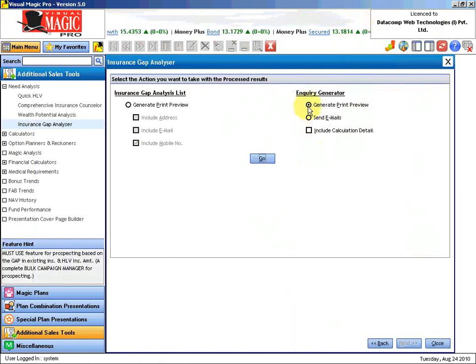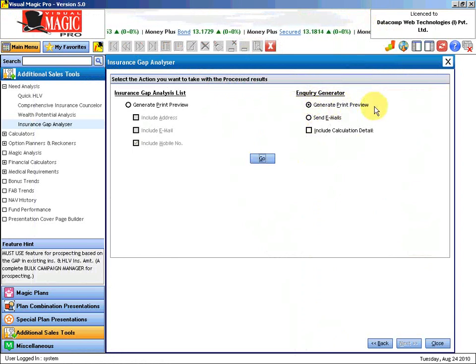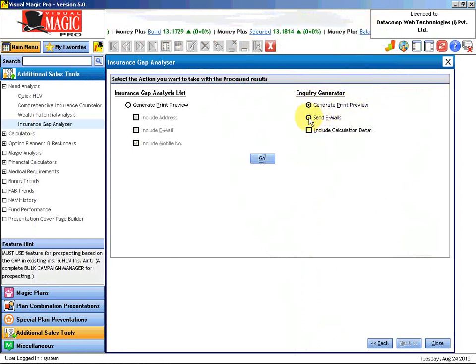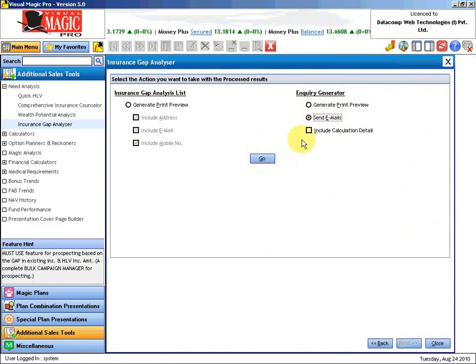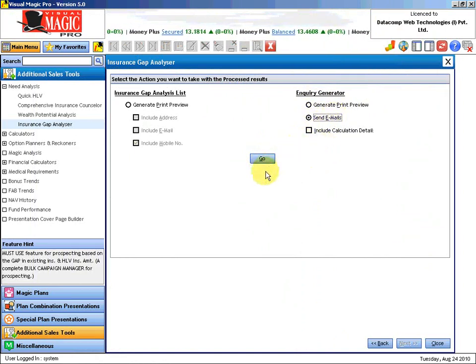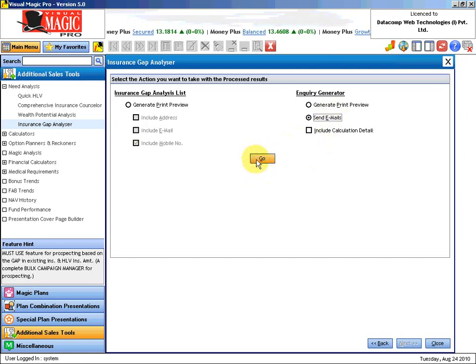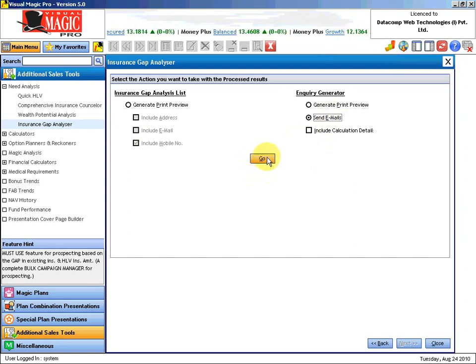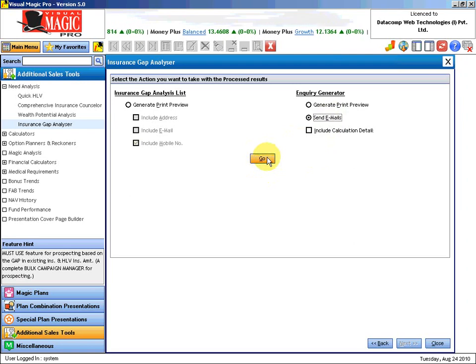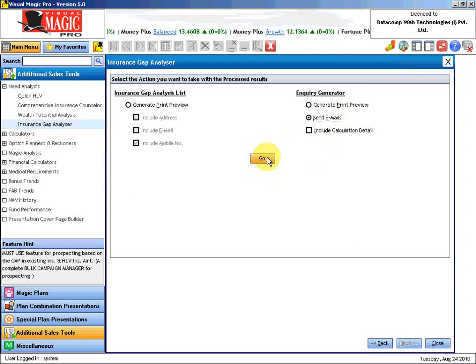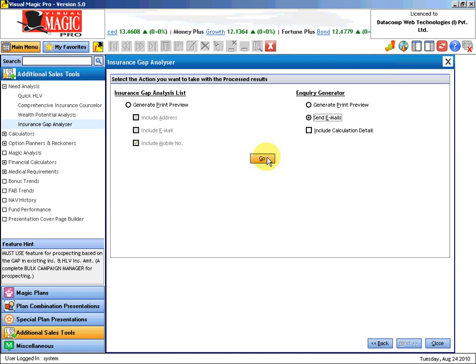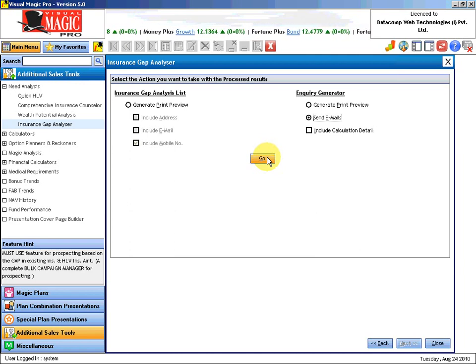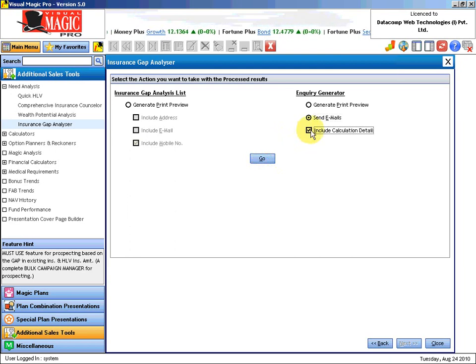We have given you two ways. You can print out and send this to your customer, or you may also choose to send email. If you want to send email, you simply select Send Email and click on Go. It will generate email attachments for each one of them. By clicking just a single button, you will send email to each and every prospect from here.